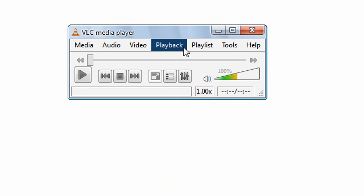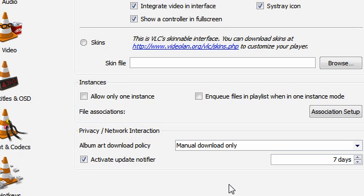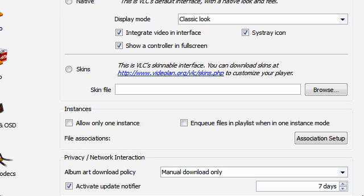And you need to go to Tools, Preferences, which is at the bottom of the list. Here you need to select skins and then browse.